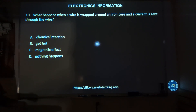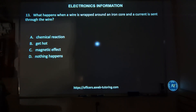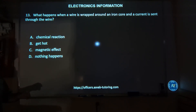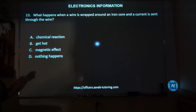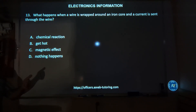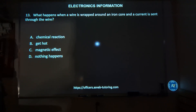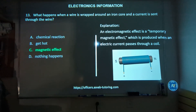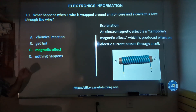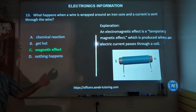Number thirteen: what happens when a wire is wrapped around an iron core and a current is sent through the wire — a chemical reaction, it gets hot, a magnetic effect, or nothing happens? The correct answer is C, a magnetic effect.